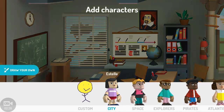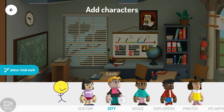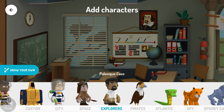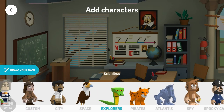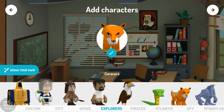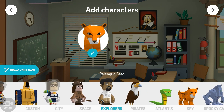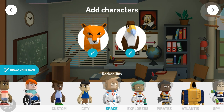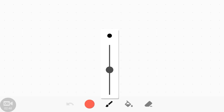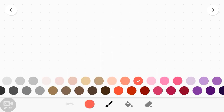The next step is to create your character, or you can select an existing one — there's already a tiger and a bird. I will draw my own. To draw, click on the draw button, and then draw your own character.